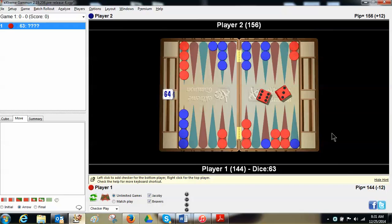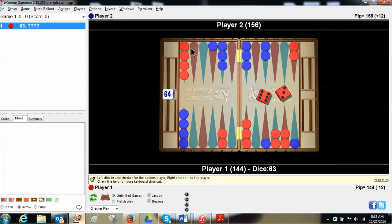In this case with a 6-3, I can play a racing game. I'm up 12 pips before the roll, plus 9 with the roll. A racing game makes a lot of sense. When you're up in the race, racing is a very good clue. I can also play a hitting game. A racing game I would move the back checker out all the way, hope not to get hit, hope to win the race.